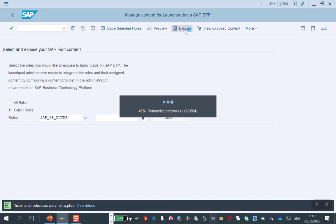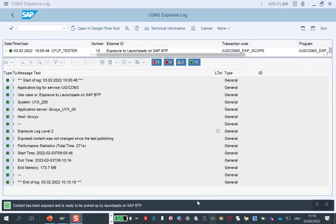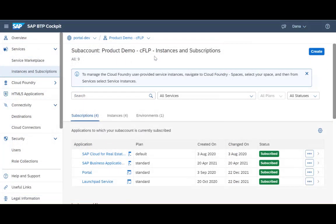Once I selected those roles and click on Exposure, the selected content — the role with all its content pieces — will be transformed to CDM format. Then it will be available for usage and consumption for any Launchpad on the BTP. Now you can see that the content has been exposed and is ready to be picked up by the Launchpad.